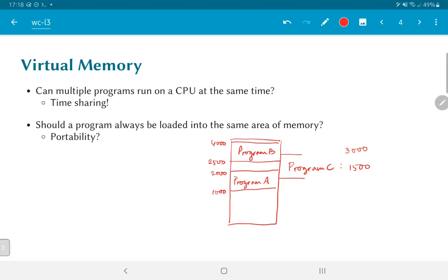One way to avoid this would be that the authors of program A and program C agree ahead of time on which memory address range is specified for each of their programs. This is clearly impractical, especially when many different people are likely to write programs. It also means portability is a problem — if you wrote a program assuming a certain range of memory addresses and want to give it to someone with a different amount of memory, how do you manage that?